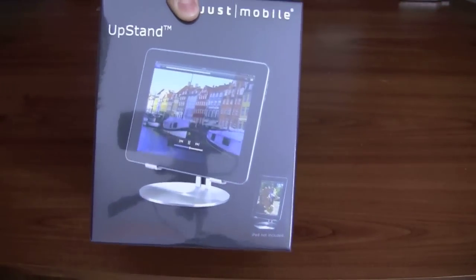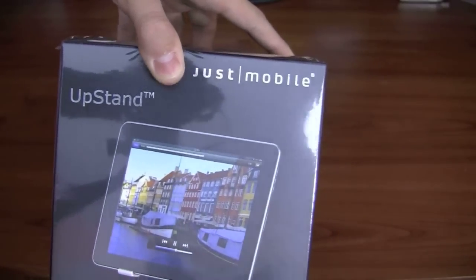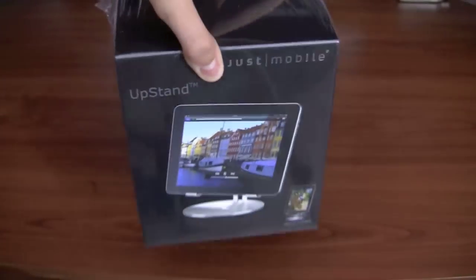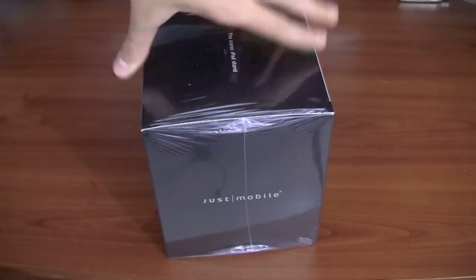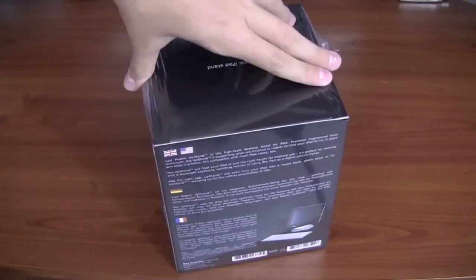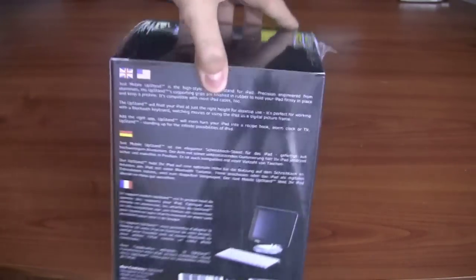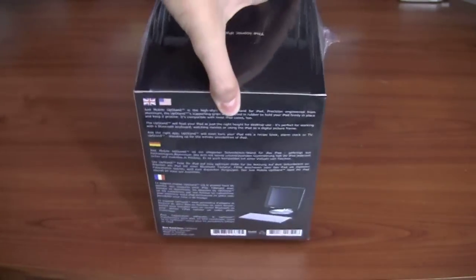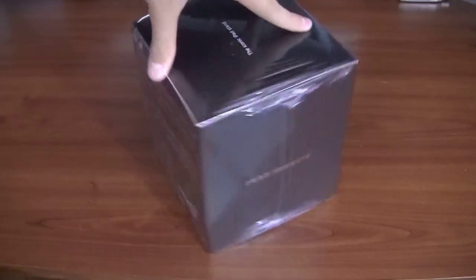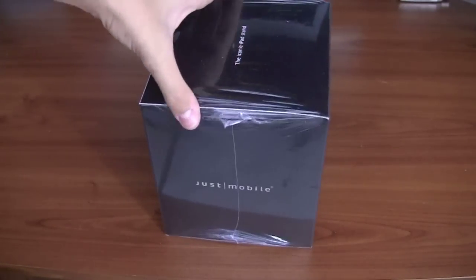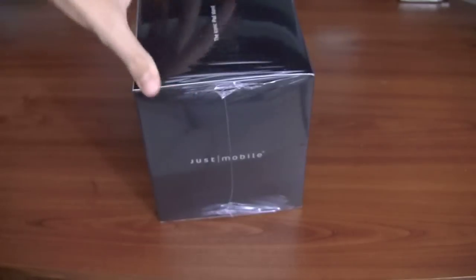This is the upstand for the iPad. But just mobile as you can see. There's the box, there's the side. It says just mobile on the side. A little bit of information on the back. Shows you how the stand looks like with the iPad on it. And there it is, there's the top and there's the bottom.